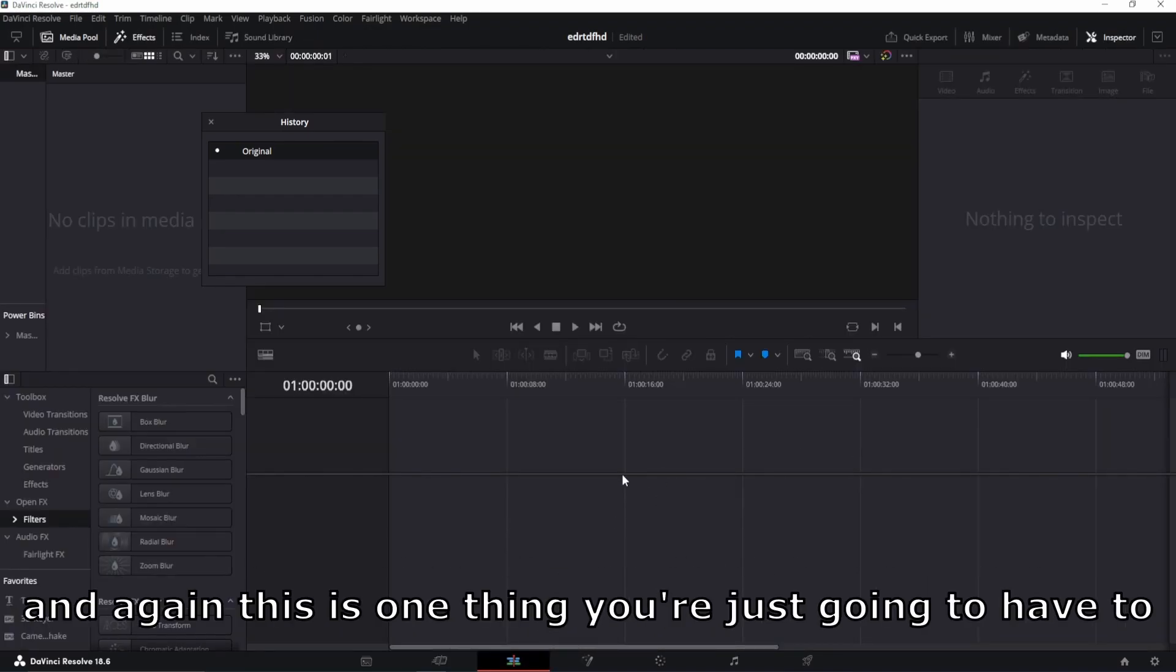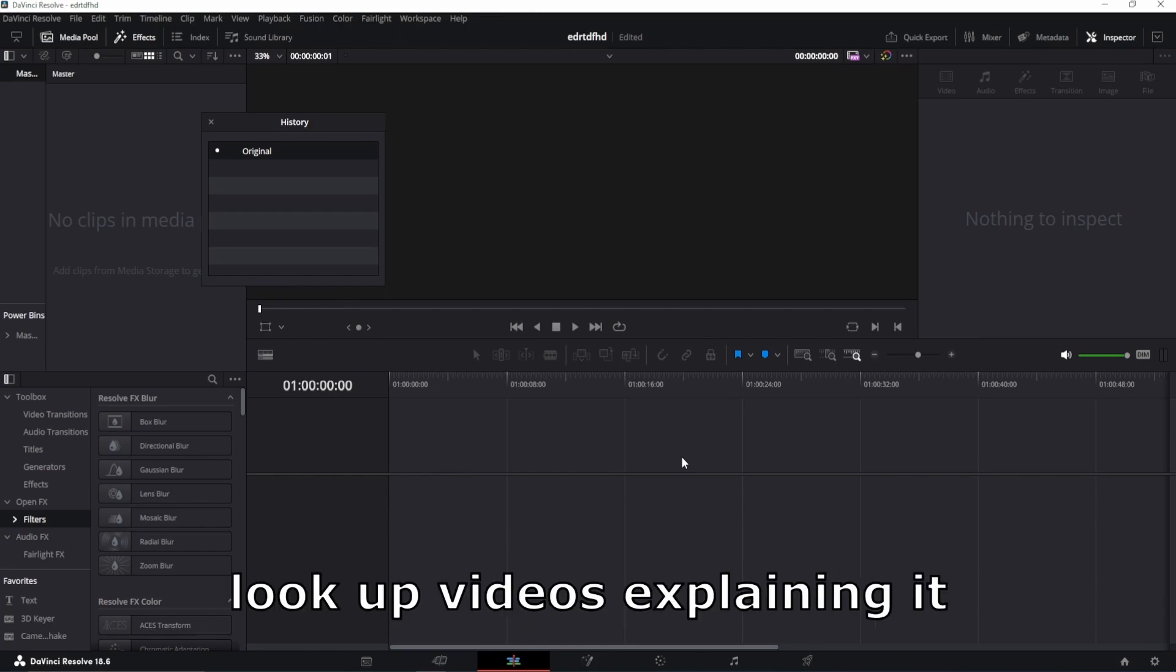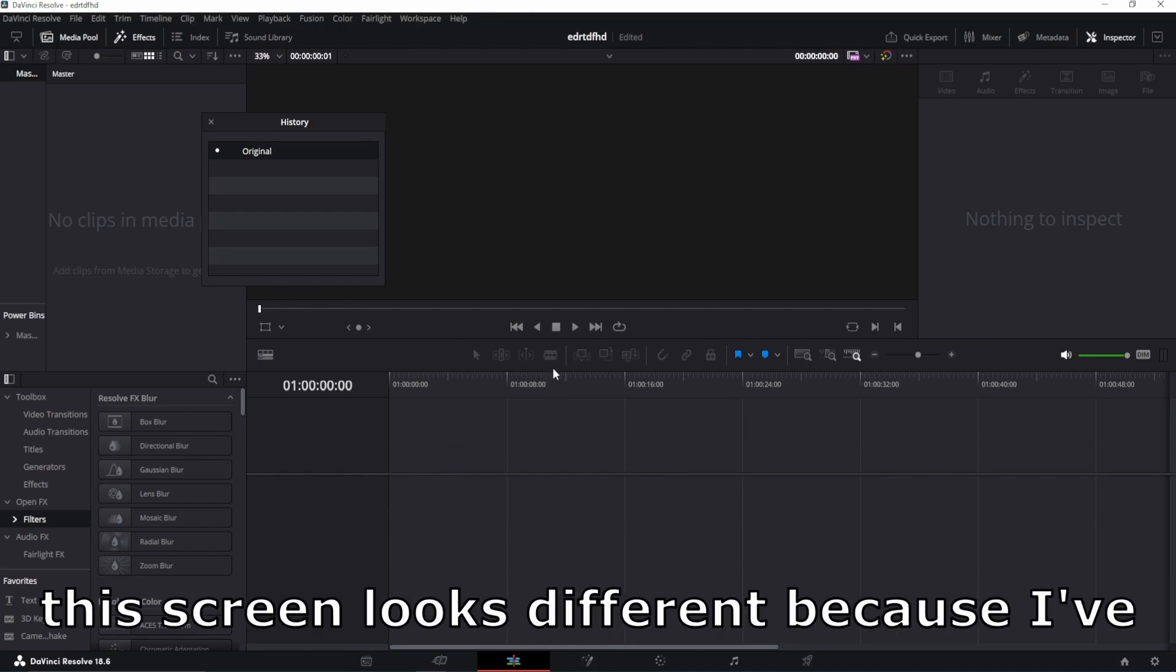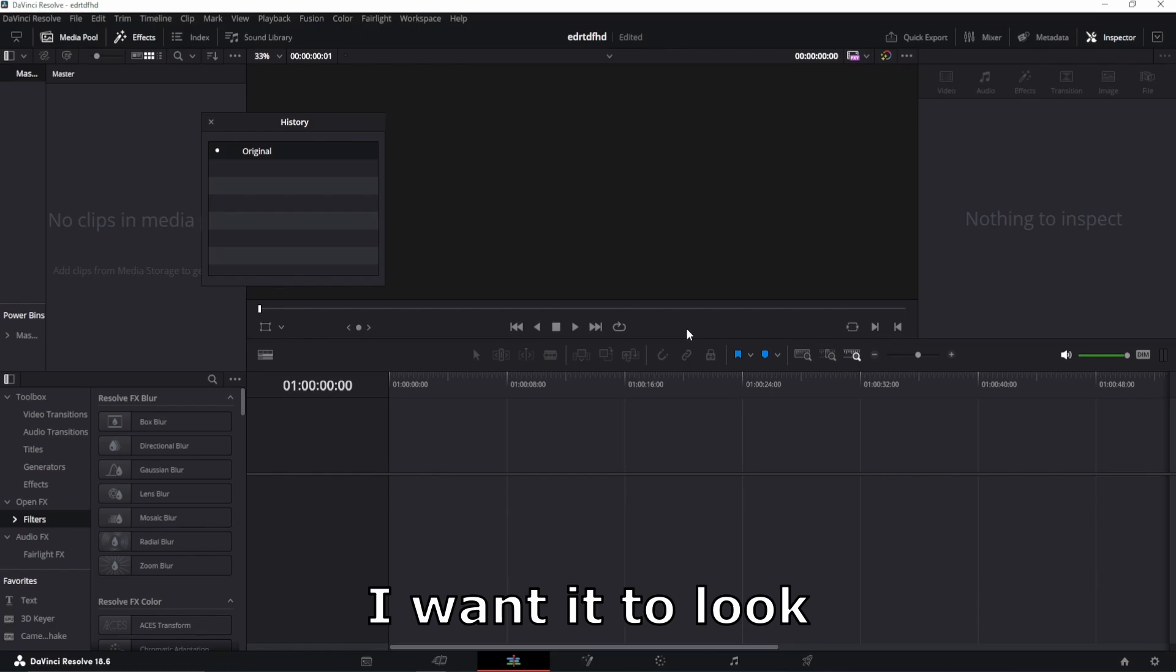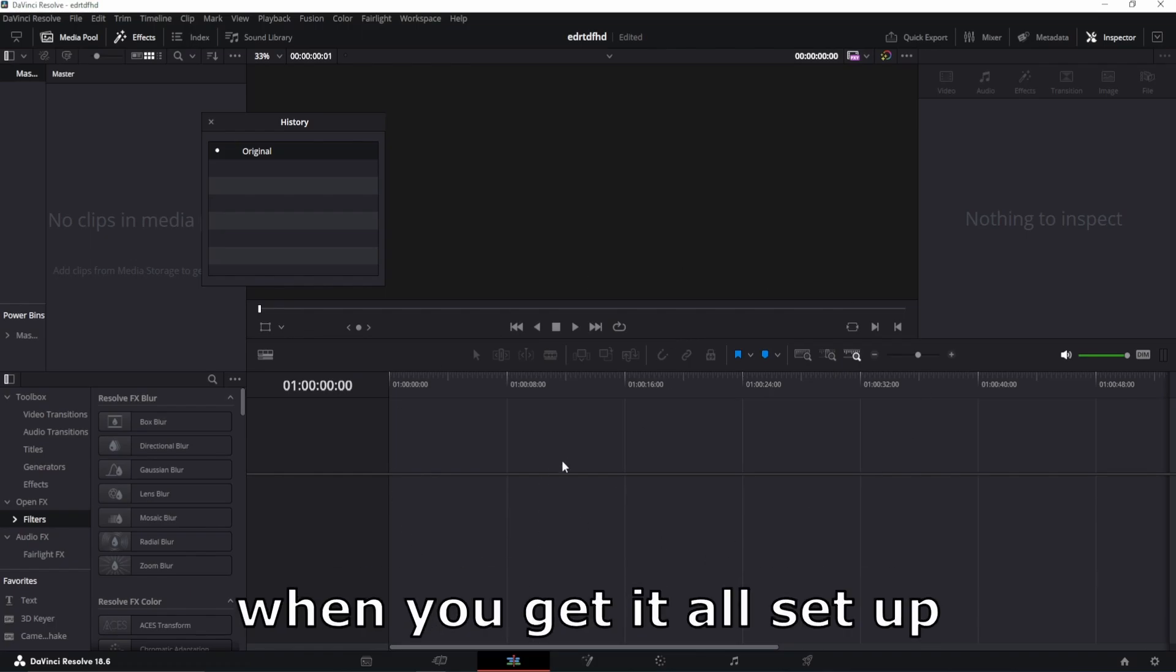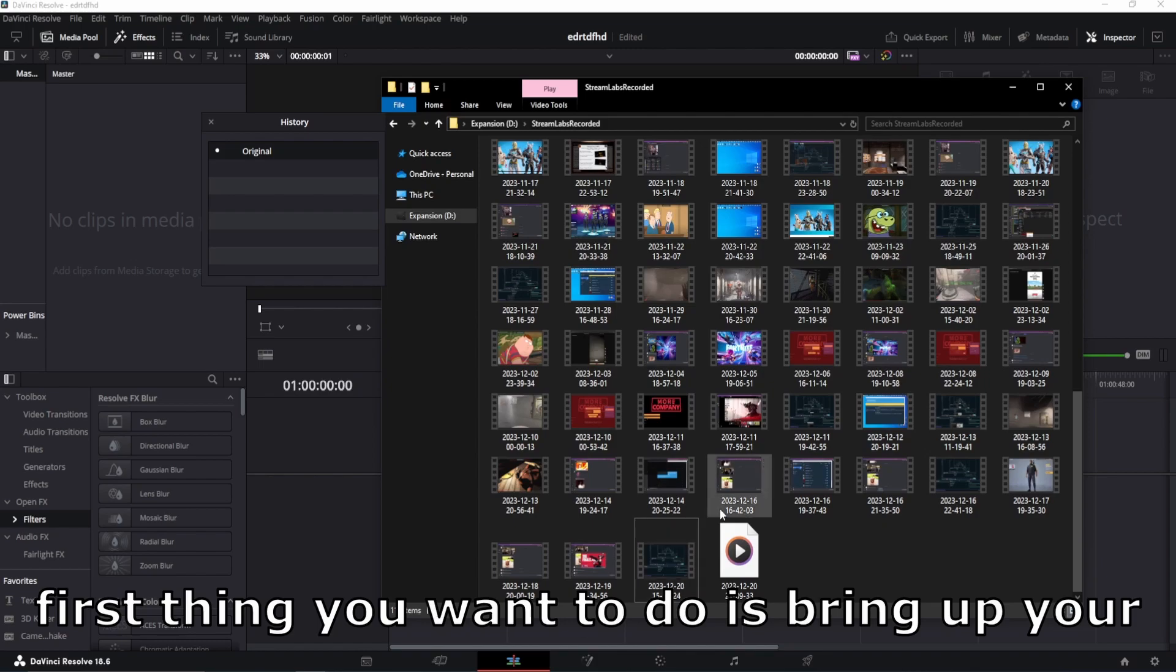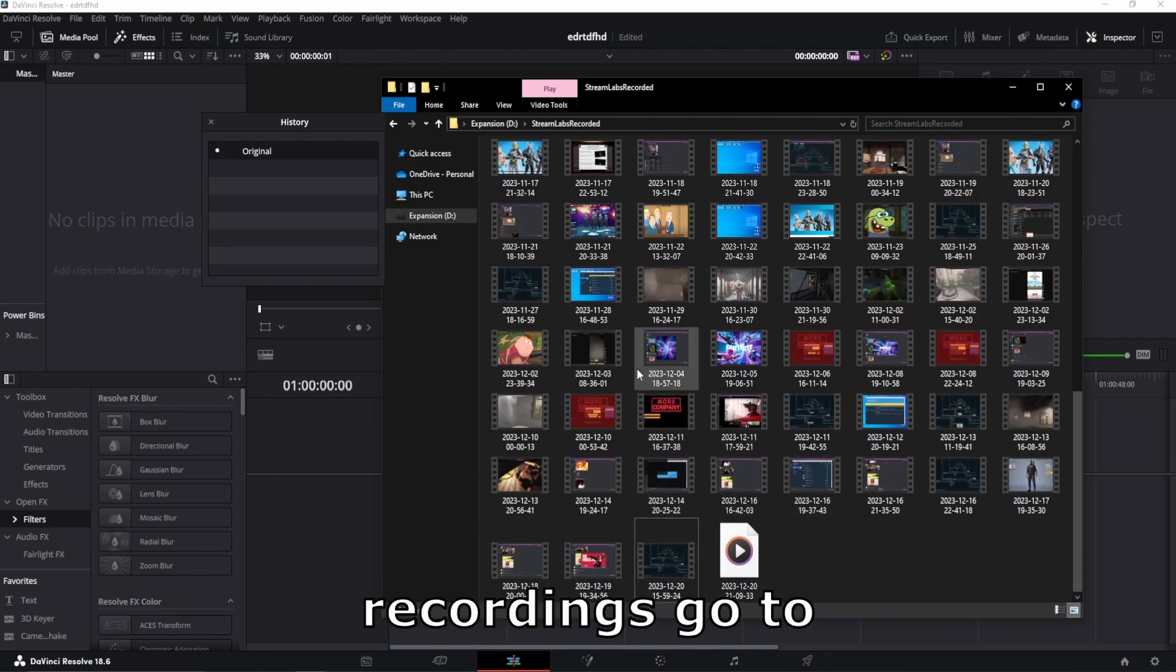And again, this is one thing you're just going to have to either learn or look up videos explaining it. This screen looks different because I've customized it to the way that I want it to look. But to use it when you get it all set up, the first thing you want to do is bring up your location where you have all your recordings go to.